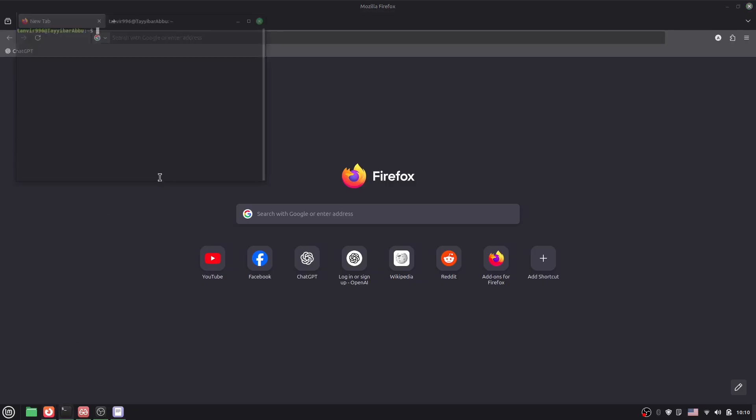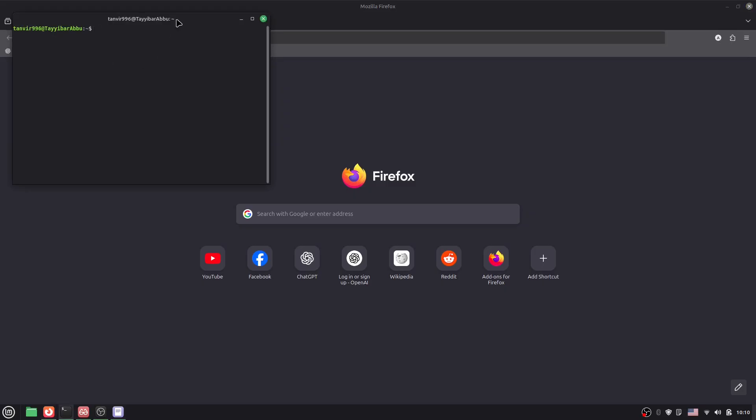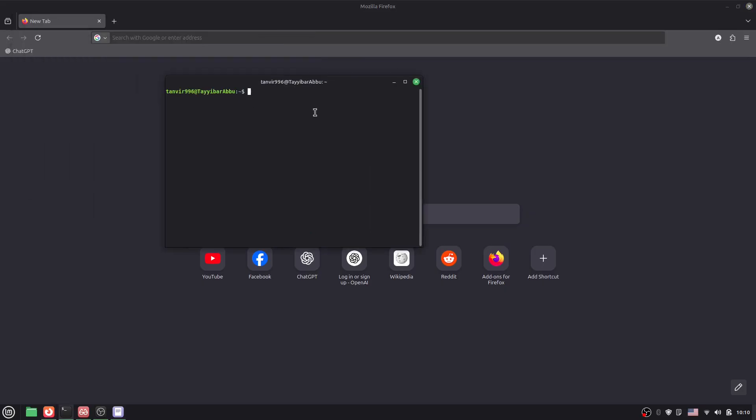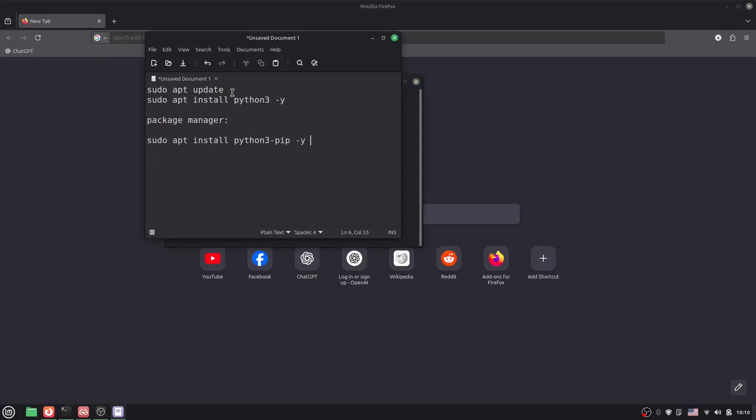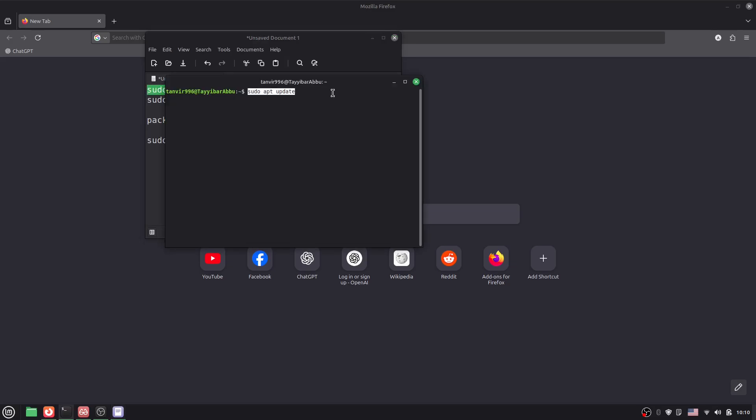We have to go to the terminal. Here at first, you have to say this command: 'sudo apt update.' So apt update, just enter here and you have to give the password. Let me give it, press enter, and done.